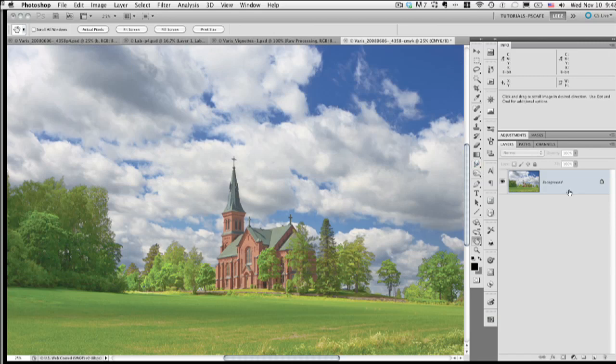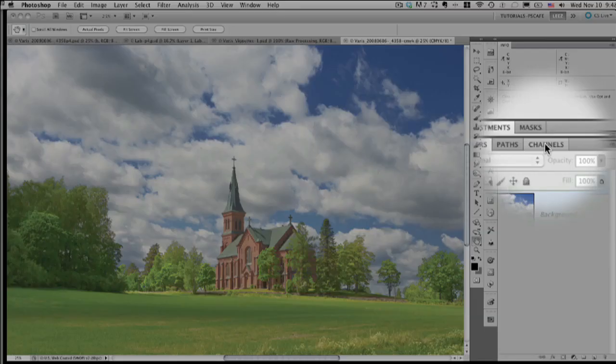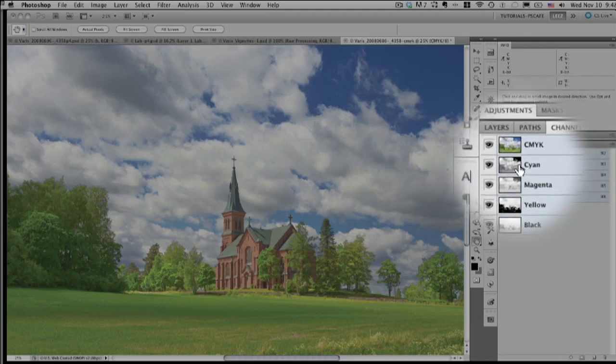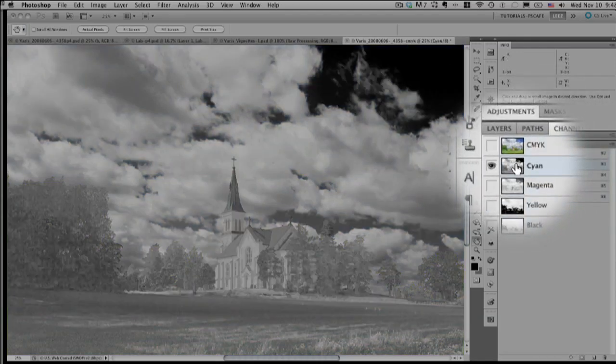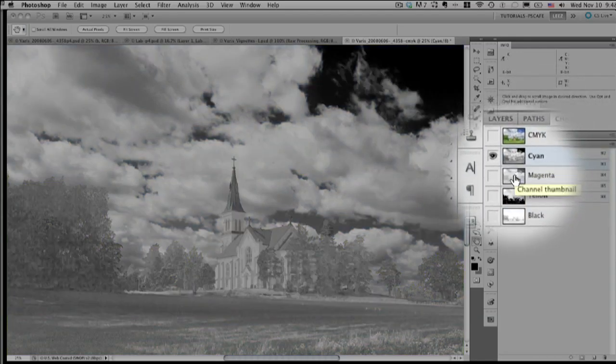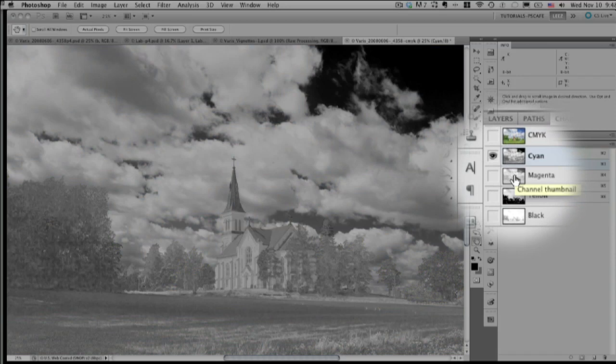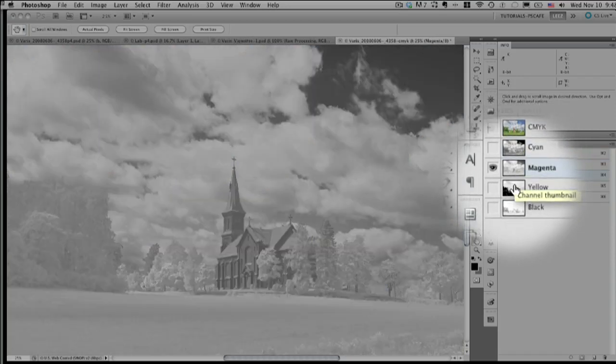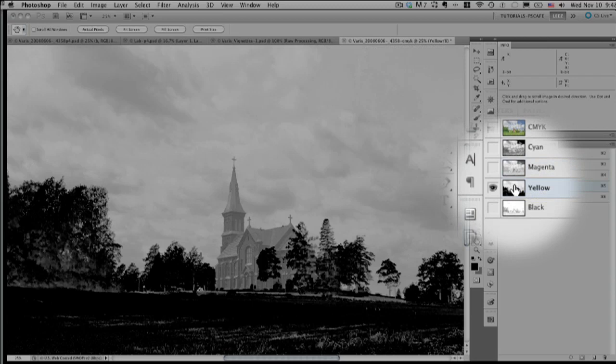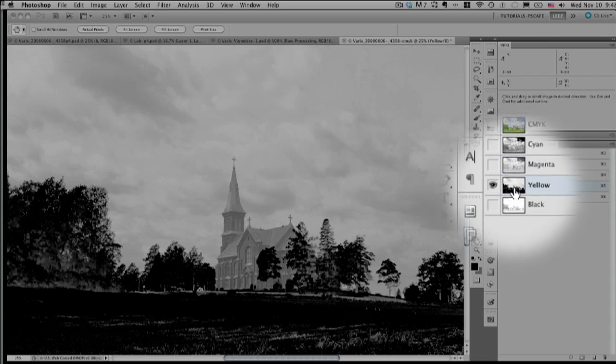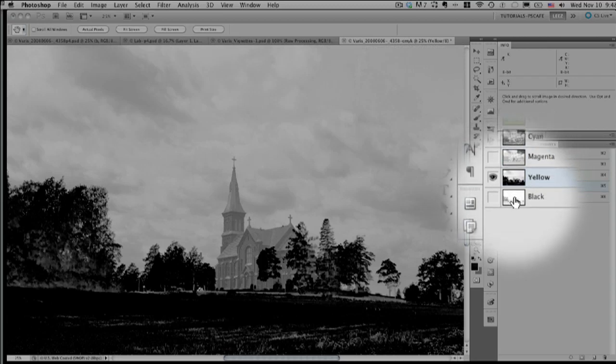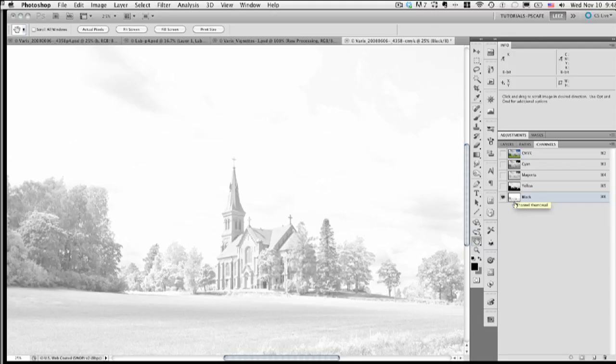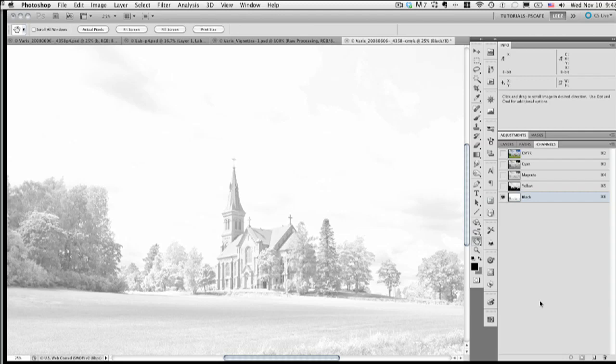Okay, so CMYK is interesting. The color channels are kind of bizarre because a lot of the contrast has been migrated into the black channel. And in this case, since it's a very colorful image, we really have the black channel just representing just the shadows of the image. And I'm going to make an adjustment to the black channel to really increase the contrast of the black channel here.